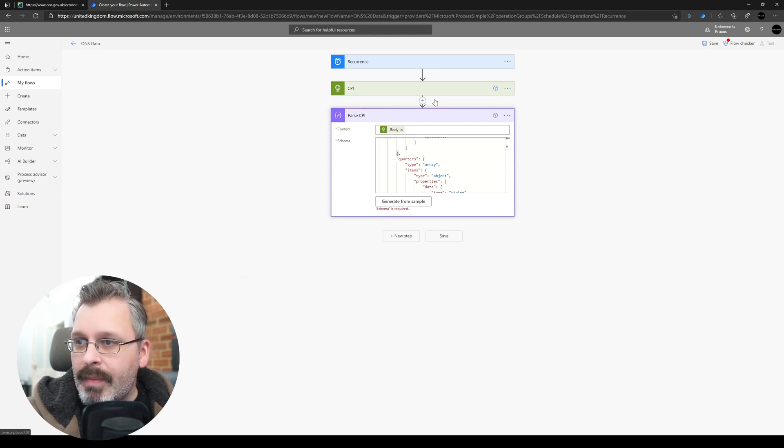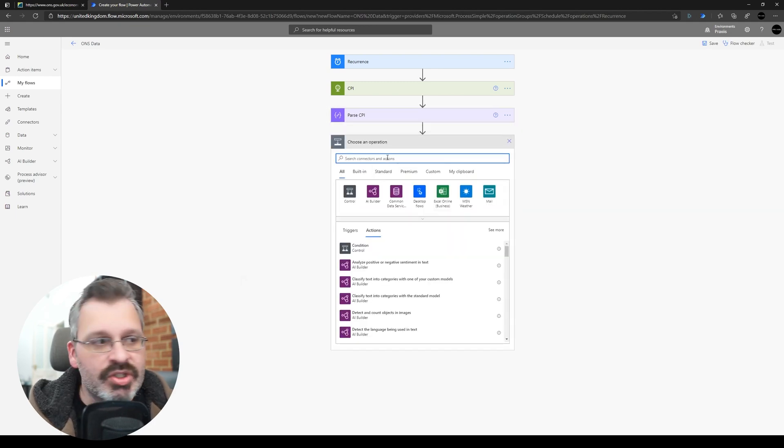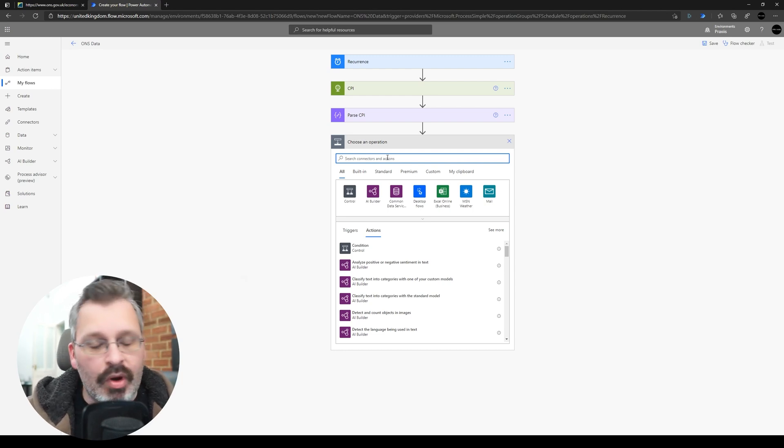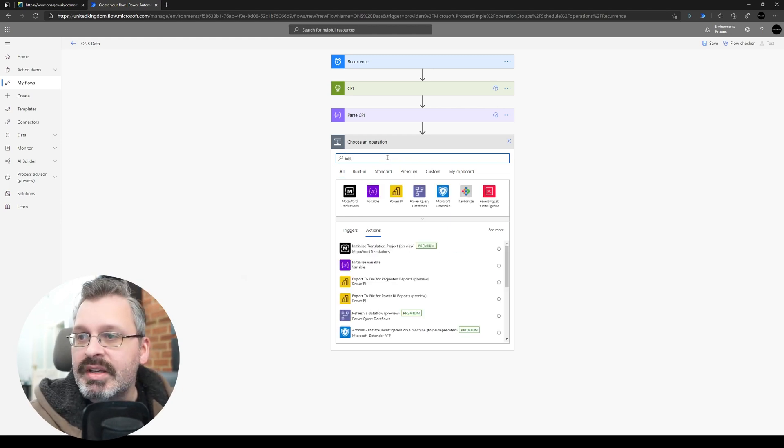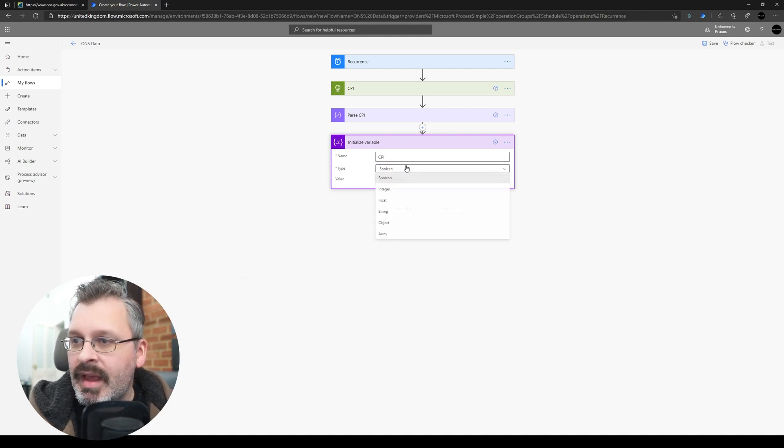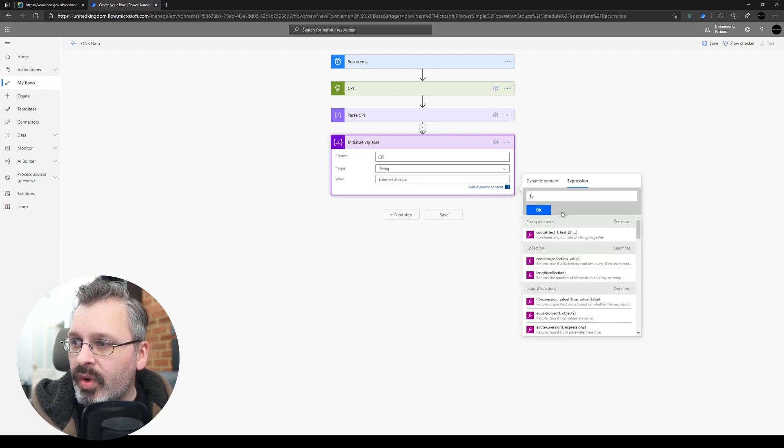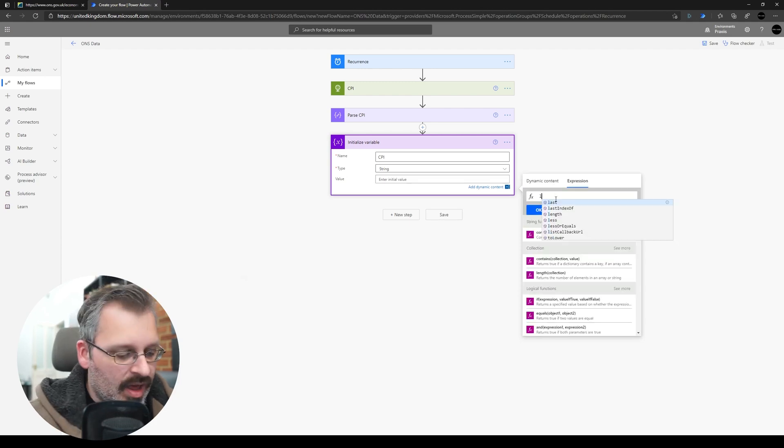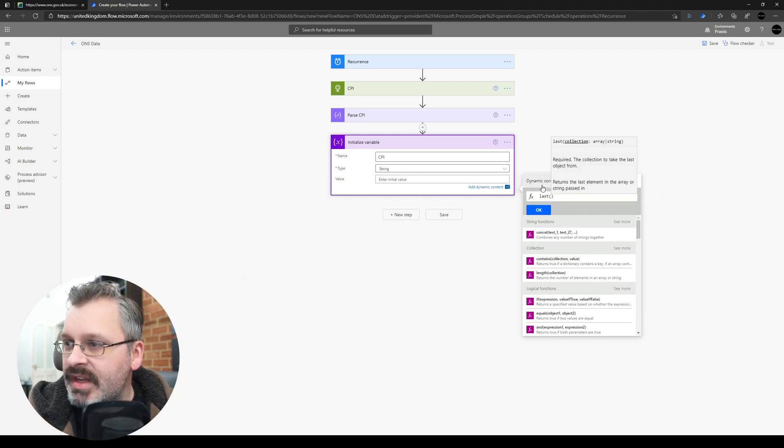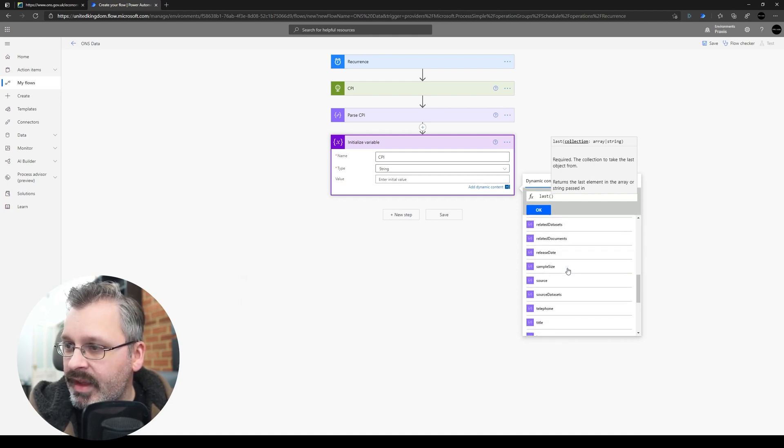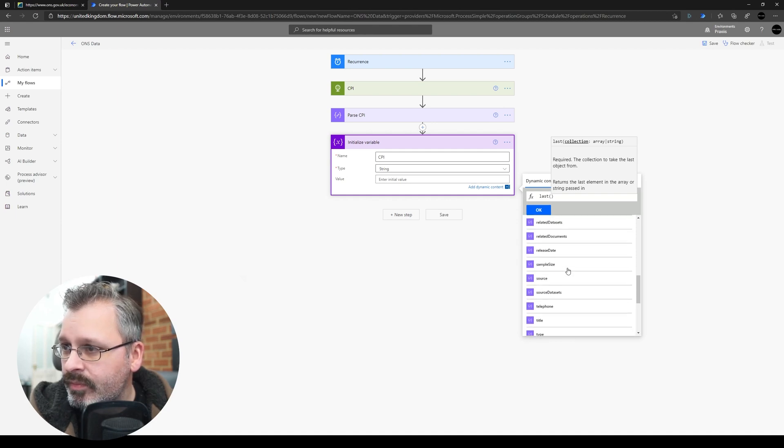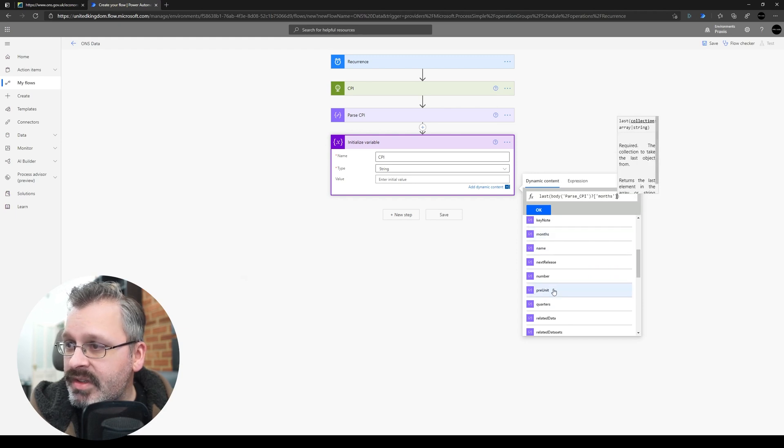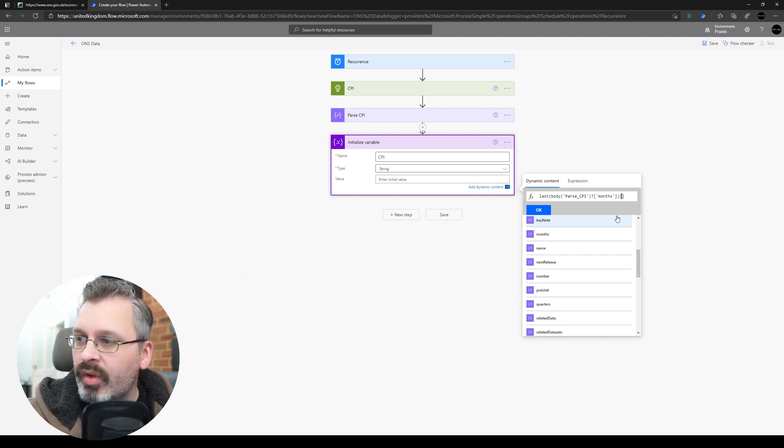So we've got our Parse CPI and all I then need to do, let's add this into a variable so I'm just going to add it into a variable for now just so that I can then use it later on, maybe push it into a SharePoint list or into a database, whatever I need to. So let's just initialize a variable. So let's initialize a variable, we'll call it CPI and we will say that it's a string, and in the value what I want to get is the last value of the months array. So if I select my last and then if I have a look in my Parse CPI, there is a months array somewhere, there it is. So last value in the months, and in here the actual property that I want is value.